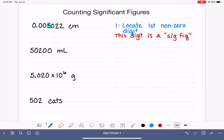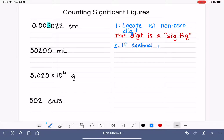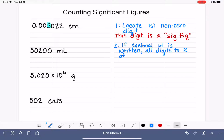What you do next depends on whether or not the decimal point has been written into the number. All numbers have a decimal point somewhere, but it's not always written down. If you can see the decimal point — if it is written in the number — then it's actually pretty easy: all of the digits to the right of that first significant figure are also significant.